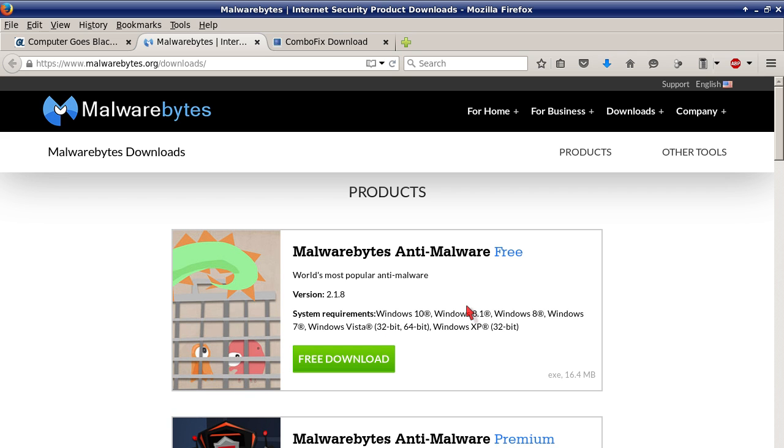Once it finishes downloading, double-click on that file and it will start installing.